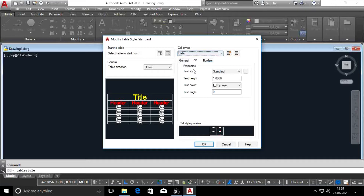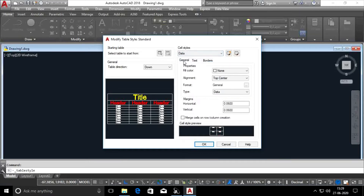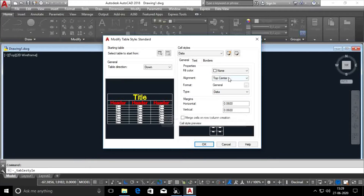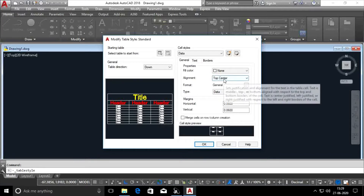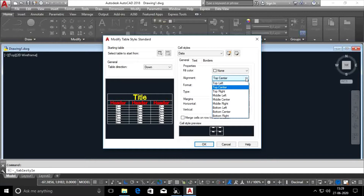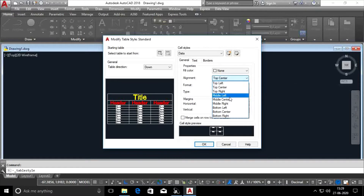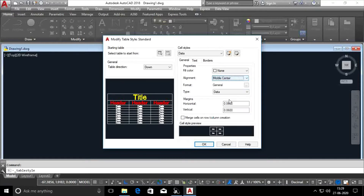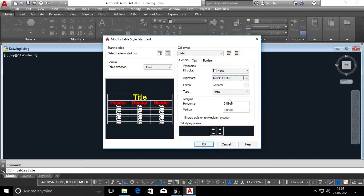In the general settings, we are going to change the top center. The first in the general settings is the middle center. Now the first data is the top center. You will change the middle center. I will use sender.